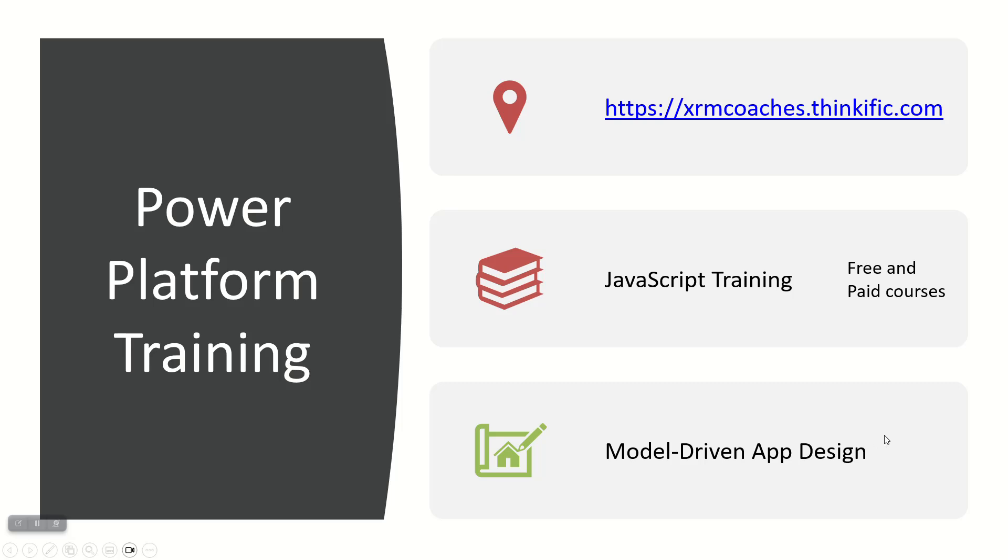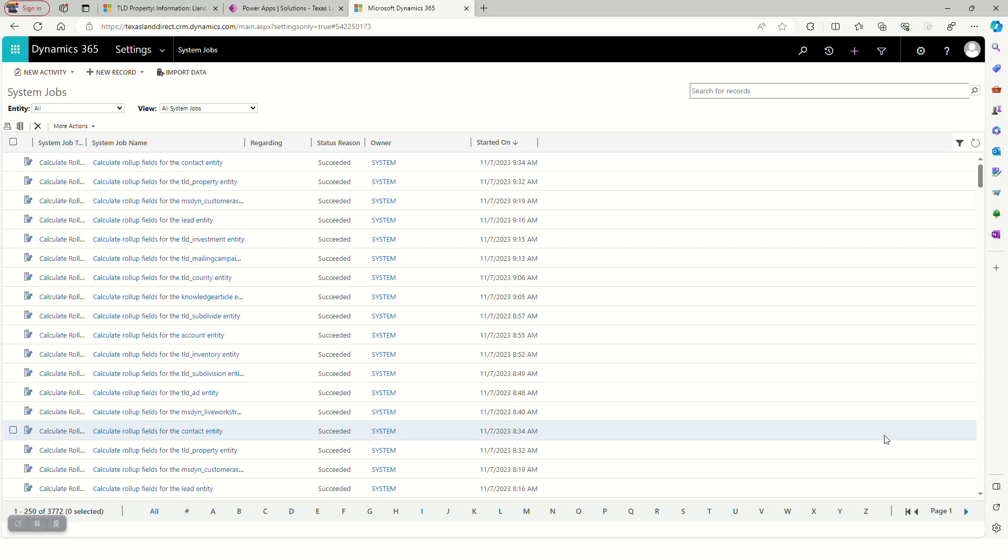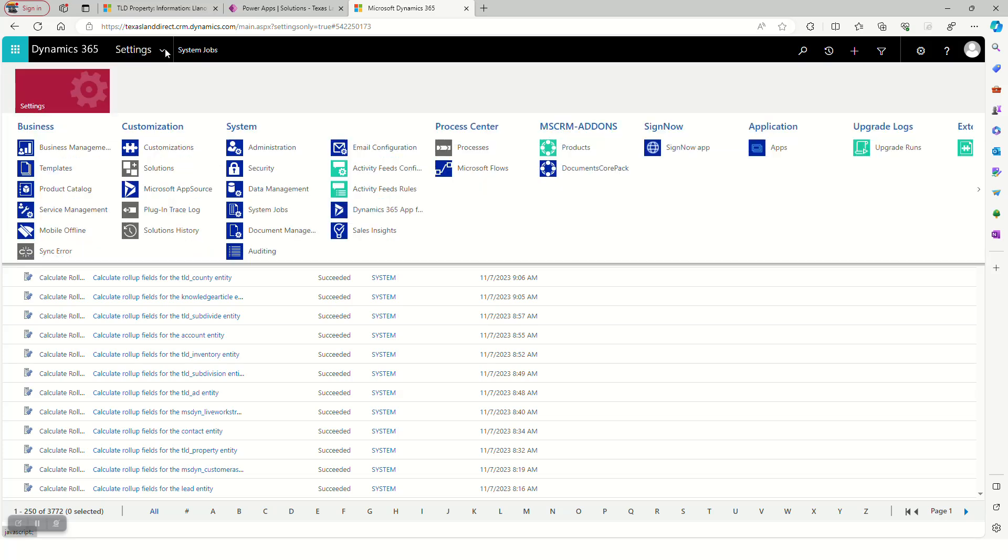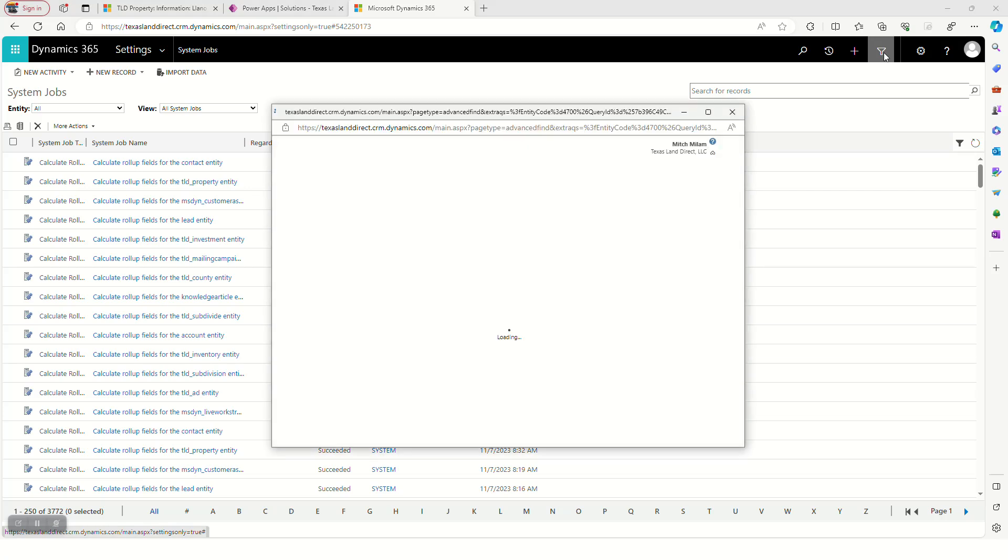Let's get right into it. The system jobs still have to be managed from the legacy interface, from Settings and then System Jobs. I tried to get it added to the sitemap for my application but it didn't seem to come up as an entity, so it's just one of those weird kind of semi-protected, semi-visible things that Dynamics has built inside of it.